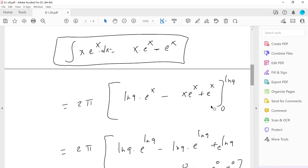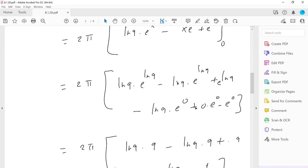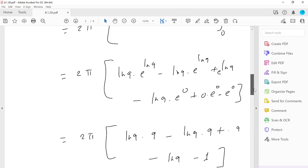Applying the fundamental theorem with limits 0 to ln 9: plug in x = ln 9 first, giving ln 9 · e^(ln 9) − ln 9 · e^(ln 9) + e^(ln 9). Then plug in x = 0, giving ln 9 · e^0 + 0 · e^0 − e^0. Since e^(ln 9) = 9 and e^0 = 1, we evaluate each term.